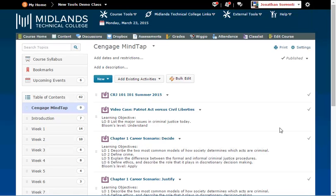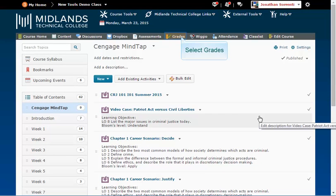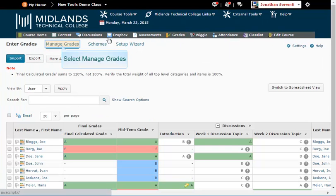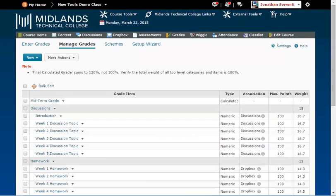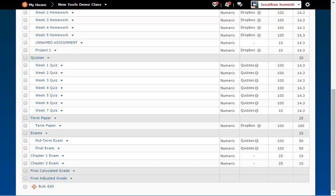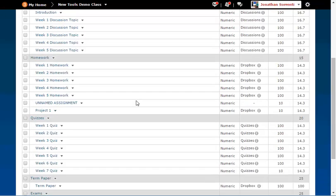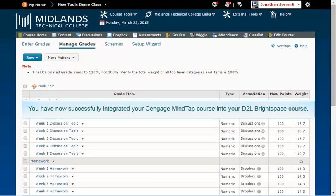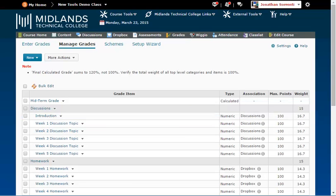On the gray course navigation bar, click on the Grades link. Click Manage Grades. Here you will see the assignments you added to your gradebook. If you use a weighted grade system, you will want to edit these new grade items and assign them each to the correct category. You have now successfully integrated your Cengage MindTap course to your D2L Brightspace course.